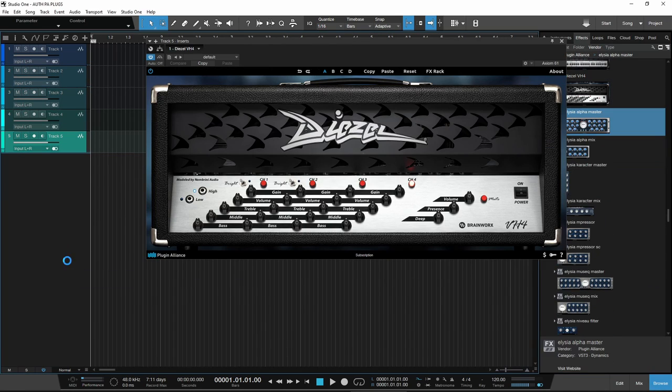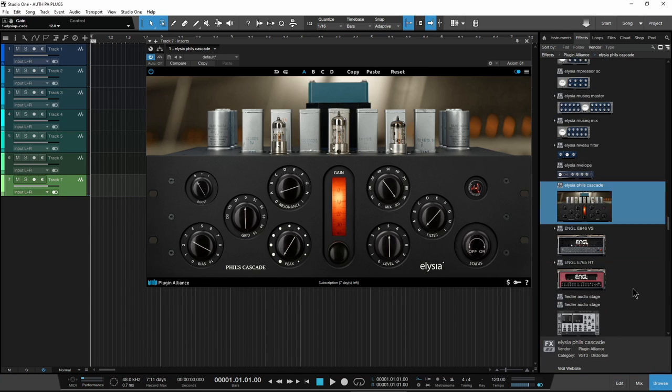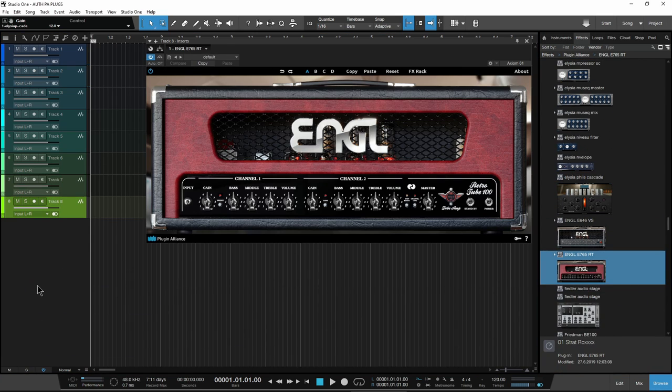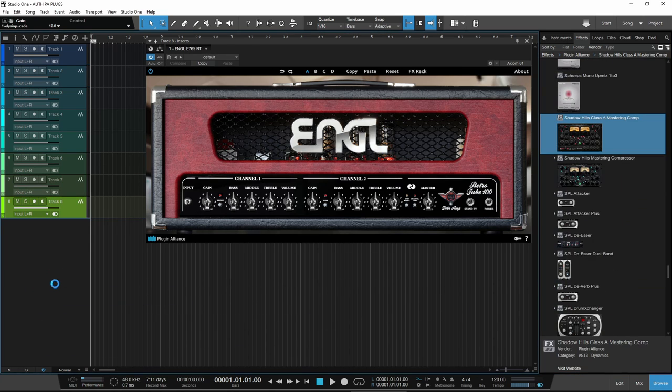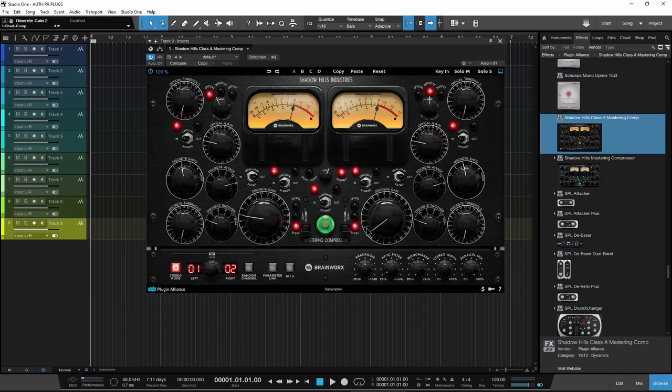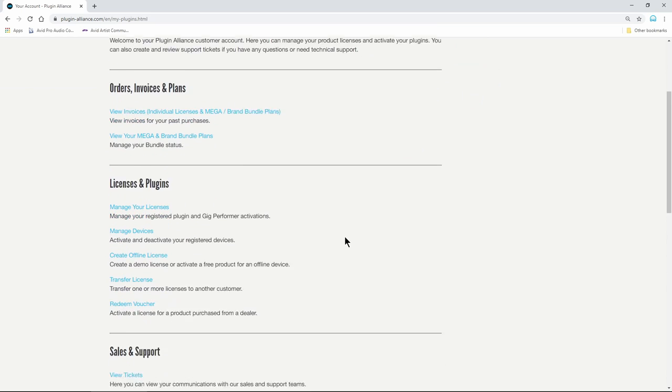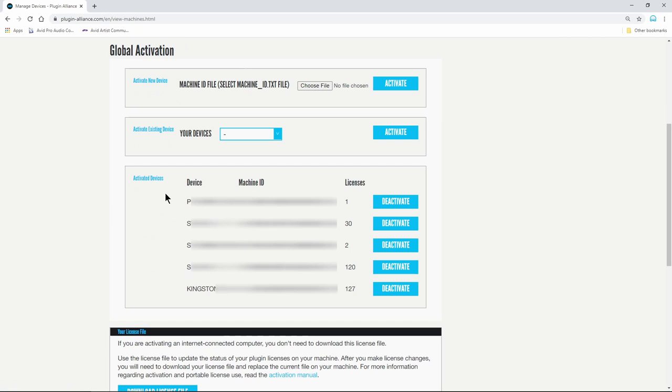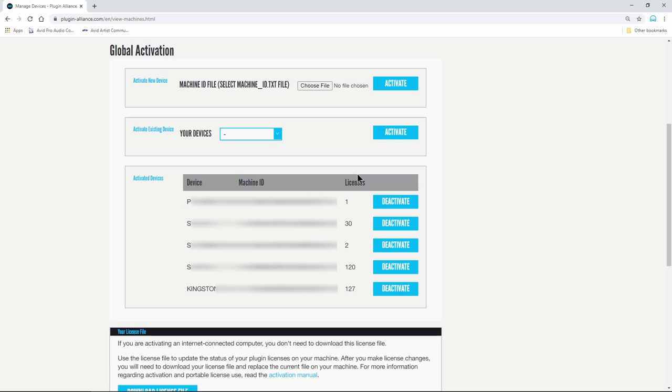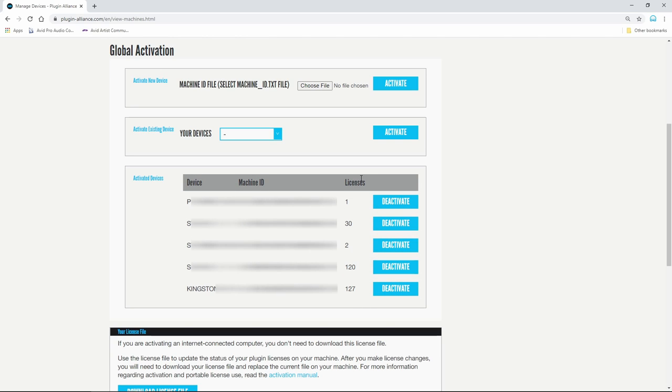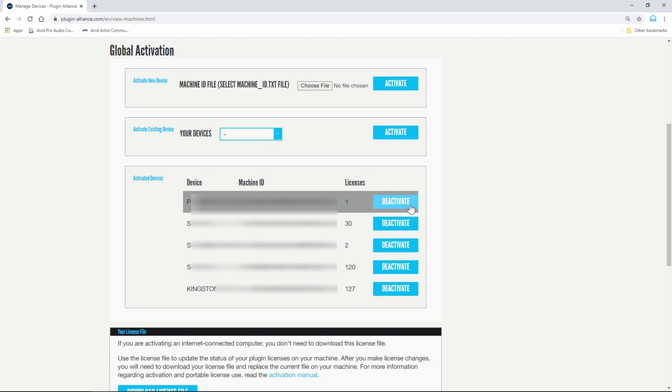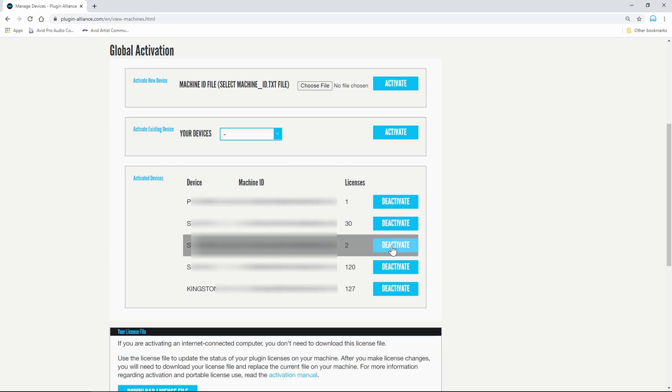If you ever want to see your authorized devices or deactivate a device in order to move the licenses to another machine or flash drive, go to Your Account, Manage Devices, and from here you can see each device, the number of licenses on the device, and you can click this button to deactivate the device and send all of the licenses back to your account, which can then be activated on a different device.